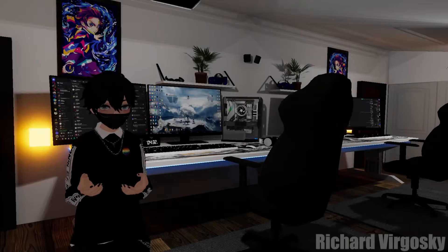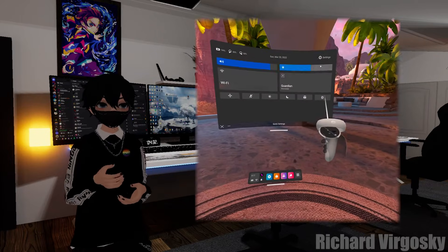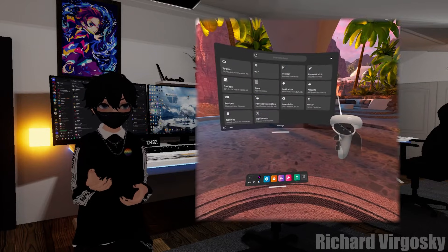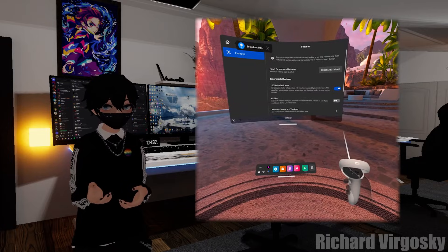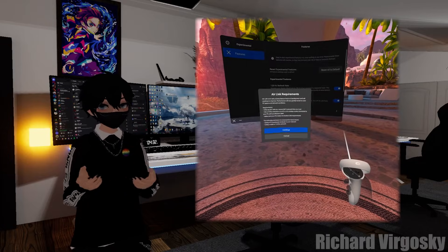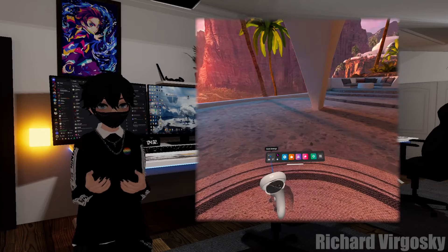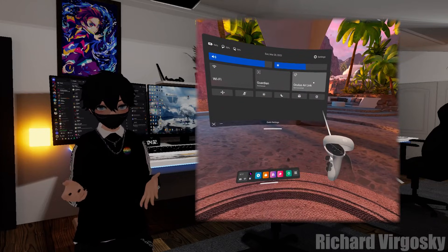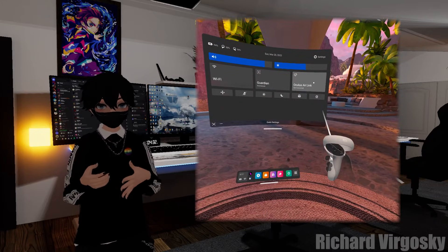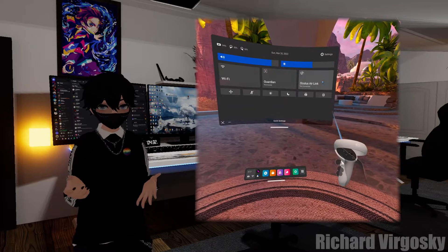Put on your headset, open Quick Settings, then Settings, then Experimental, and enable Air Link. Read the requirements and click Continue. Now in Quick Settings we should see a new option: Oculus Air Link. That is where we power on and connect to already paired devices.